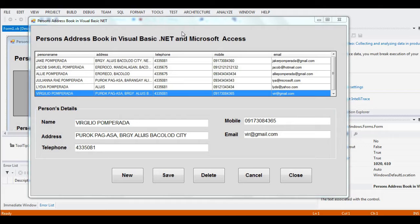Let's get started. I'm using Visual Basic 2012 Ultimate Edition and Microsoft Access 2013.